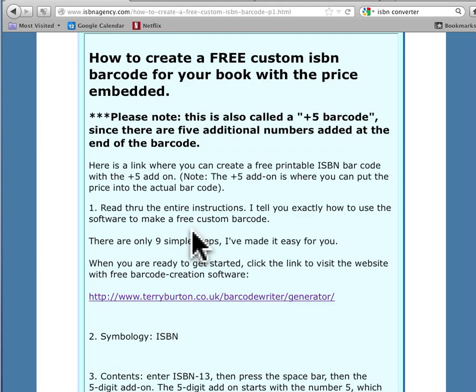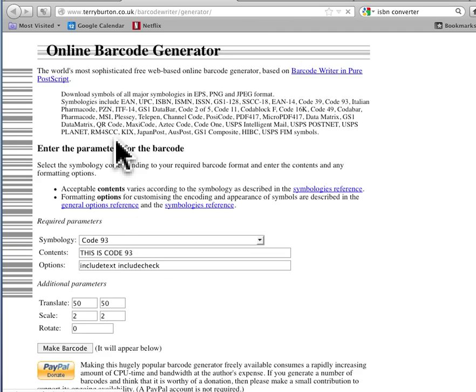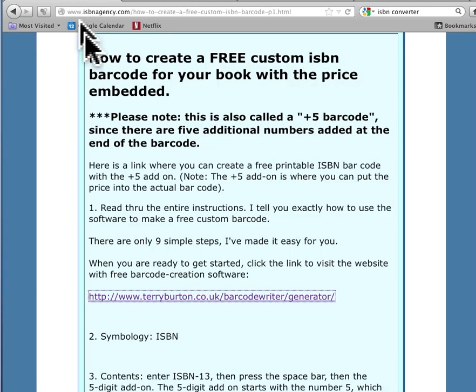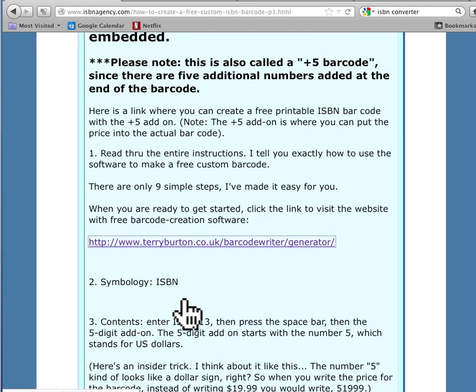So what I did was I clicked this link, and it's taking me to this website. And you can see it's a free online barcode generator website. Now let's follow the next step. So first we click that link.